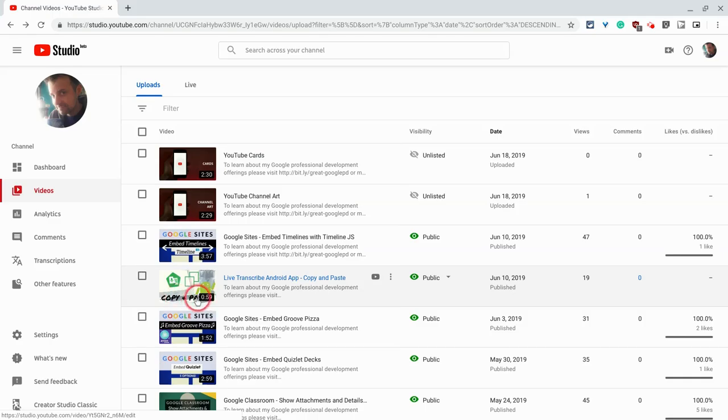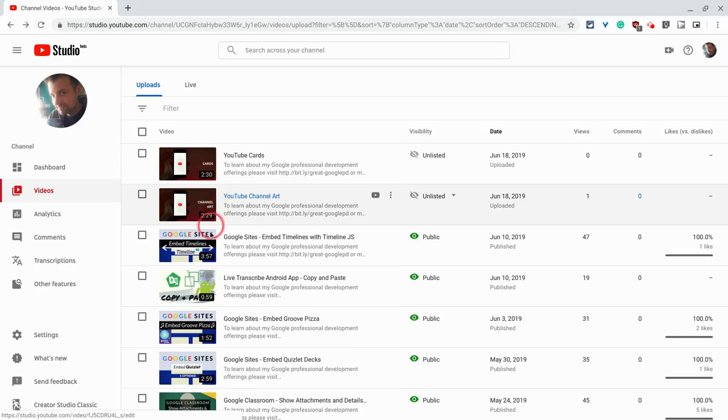So for instance, this one right here is probably not the best custom thumbnail, but these three here are pretty decent.